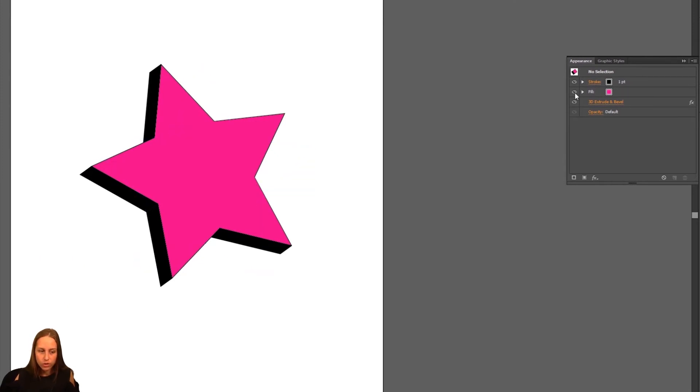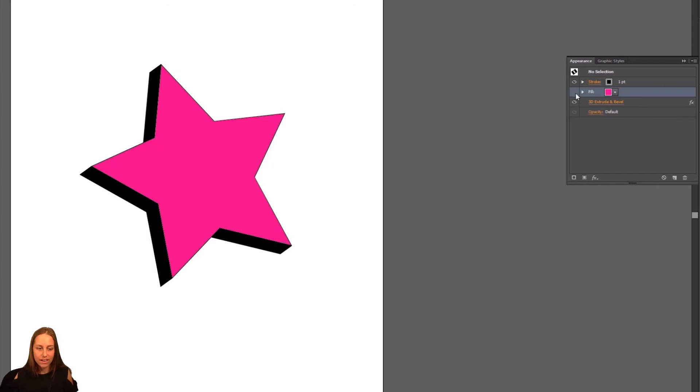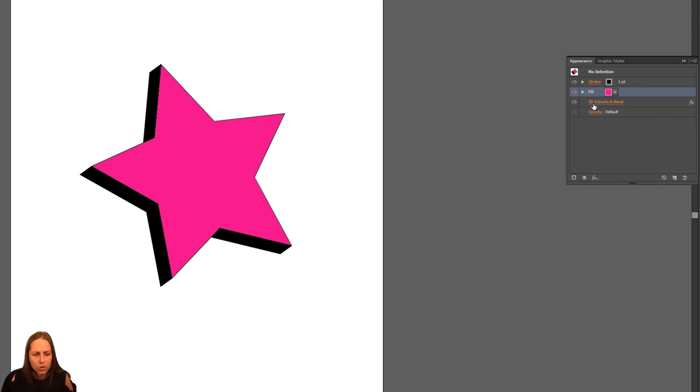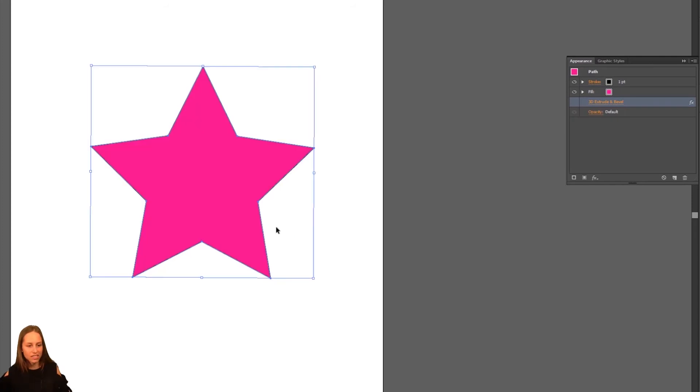If you turn the eye on and off, it's going to remove those effects from your shape. So for example, here's the 3D Bevel one. If I just turn it off just like that. So now the bevel is turned off.